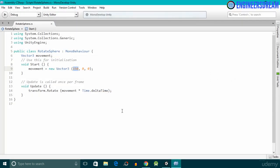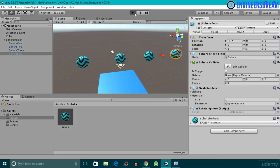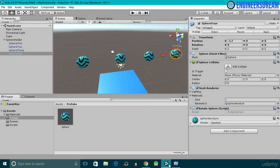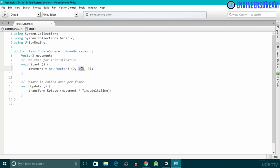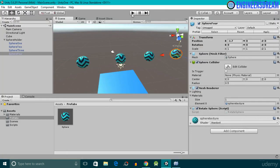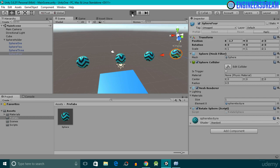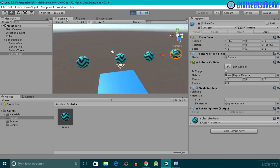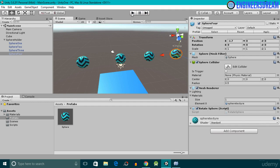I'll come out of play mode and change the x value to 0 and the y value to 150. After saving and clicking play, the sphere is rotating along the y-axis. Similarly, if I change the y value to 0 and the z value to 150, the sphere rotates along the z-axis like this.